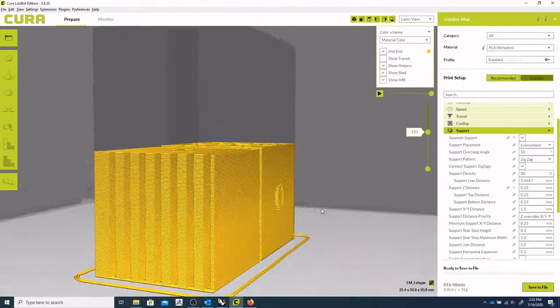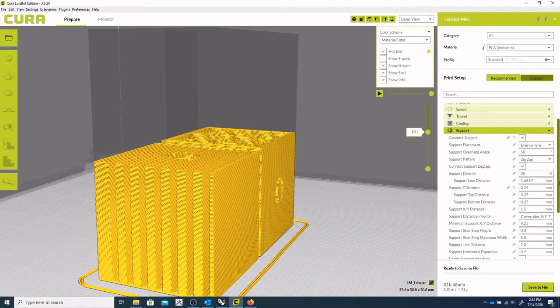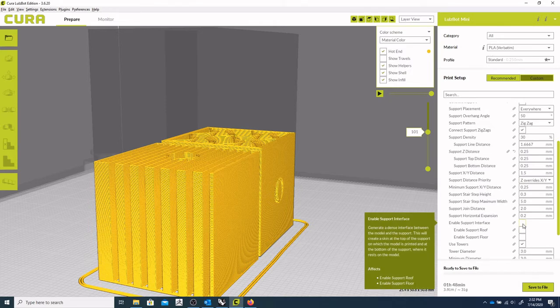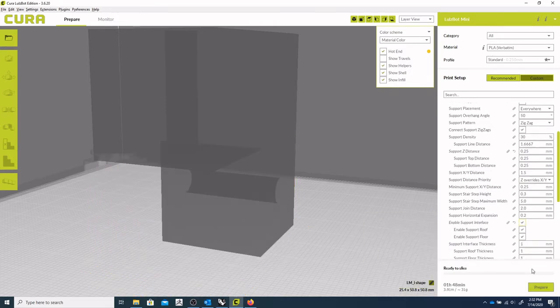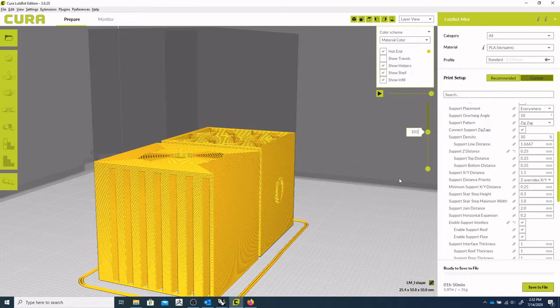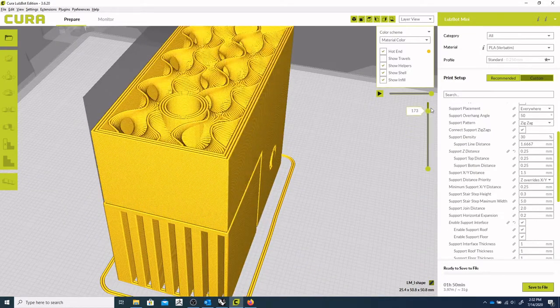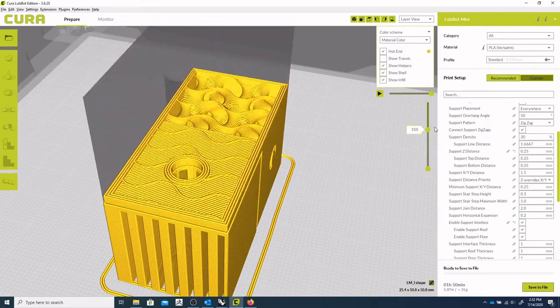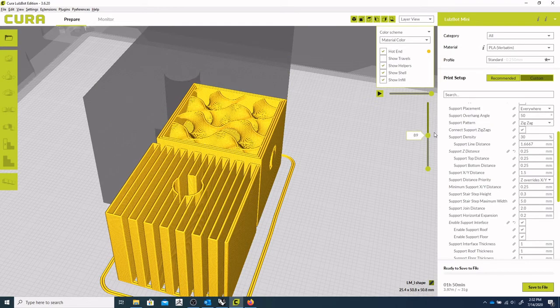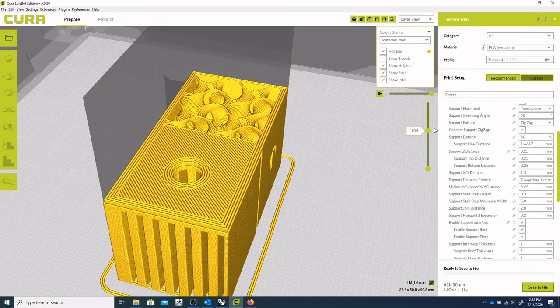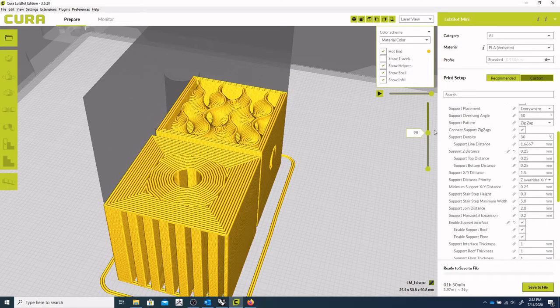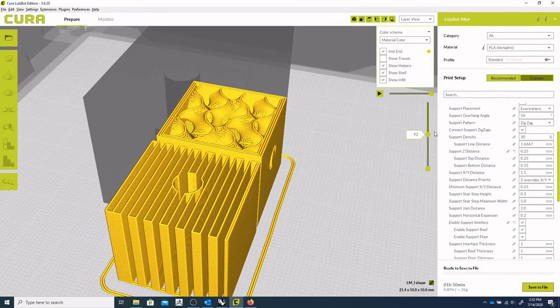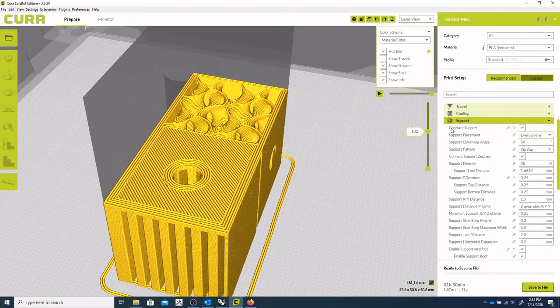One thing I like to do, though, is add the support interface. So this adds a little layer in between. So we can take a look. So looks like we build one, two layers before we hit the object. Which is good.